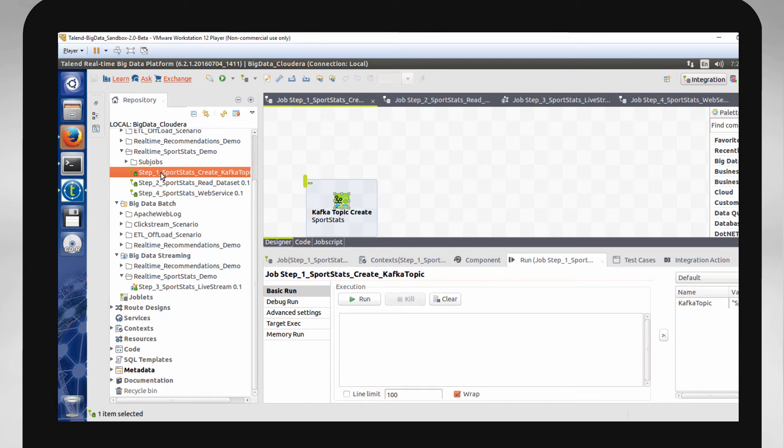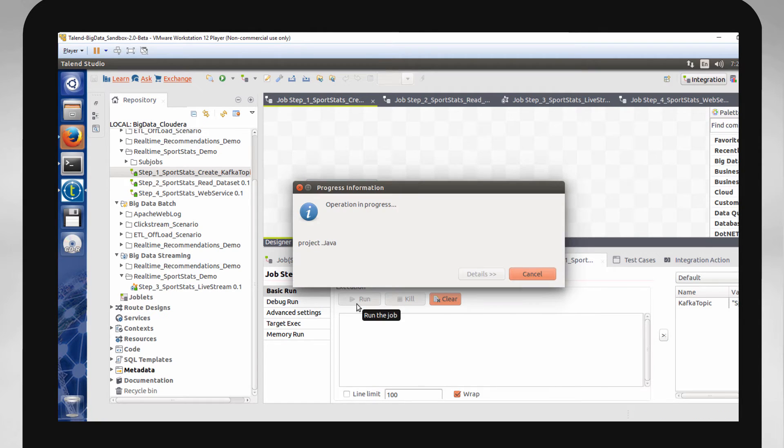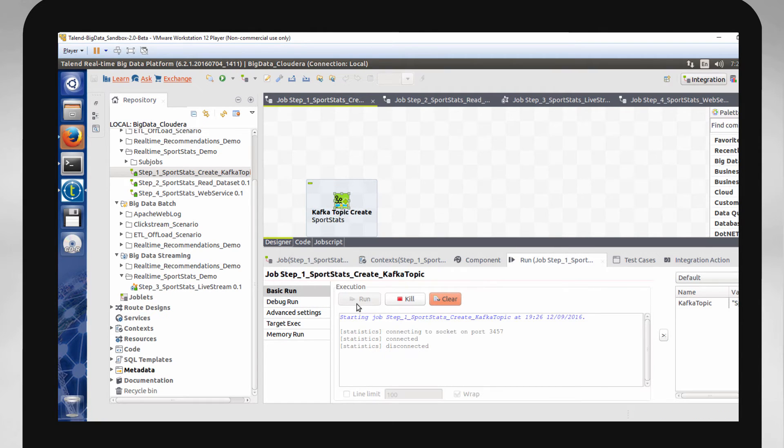In my studio, I'll first create my Kafka topic, which is responsible for holding the live data. I'll run this job to create this topic.